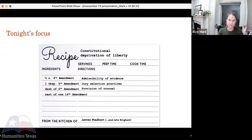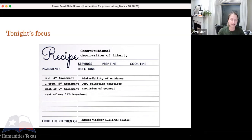I'm going to talk about the admissibility of evidence in trials, jury selection practices, and the provision of counsel. Now, the Eighth Amendment should also be in the mix here, and if we're going to talk about criminal procedure I need to acknowledge it, but we're not going to talk about it today.